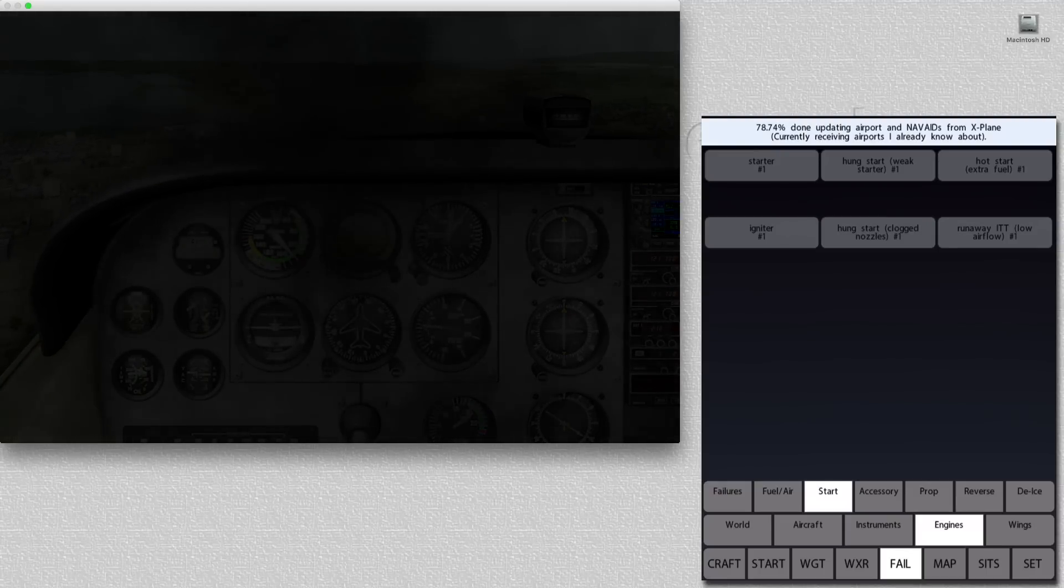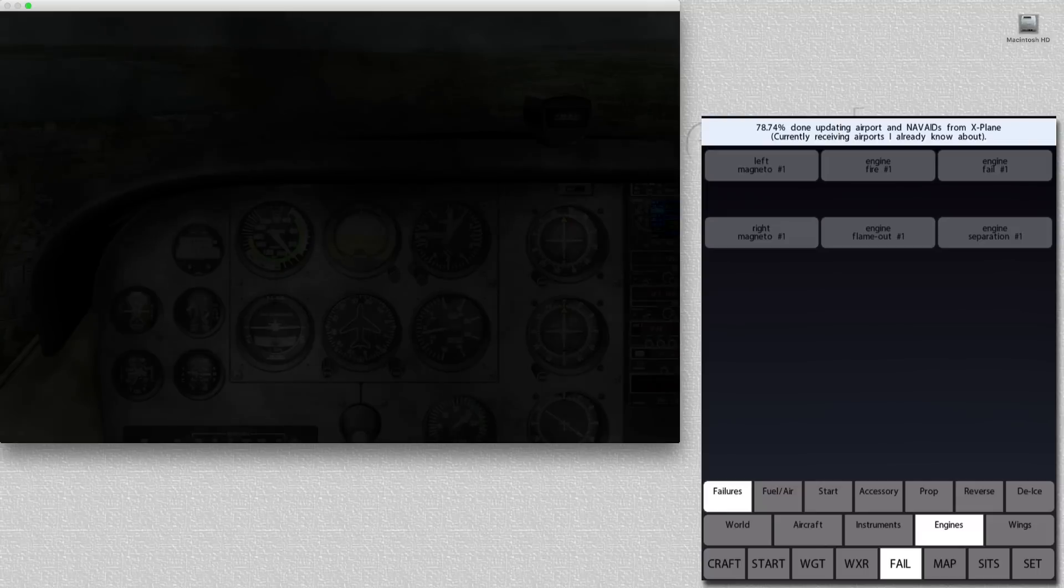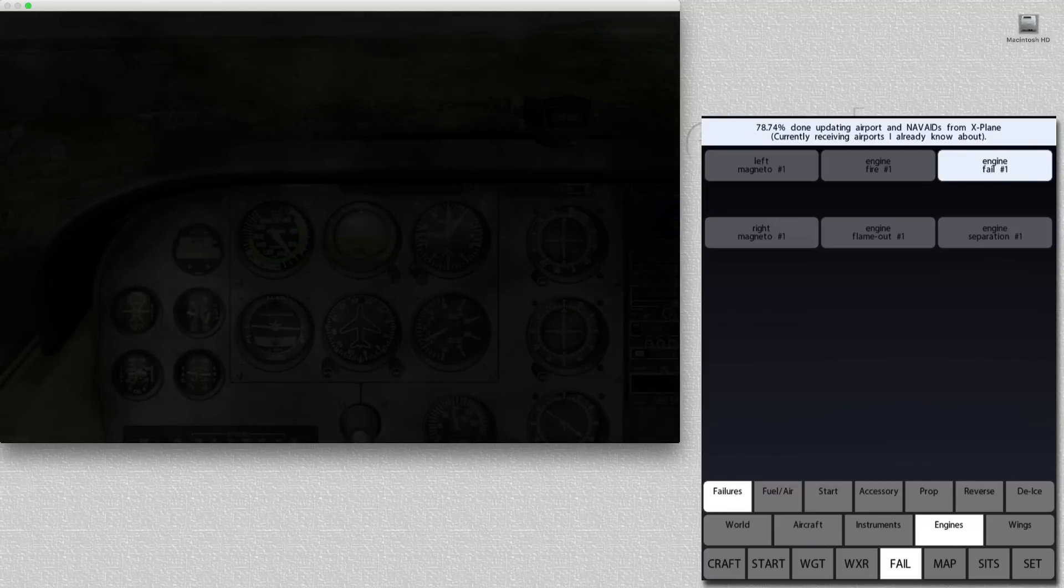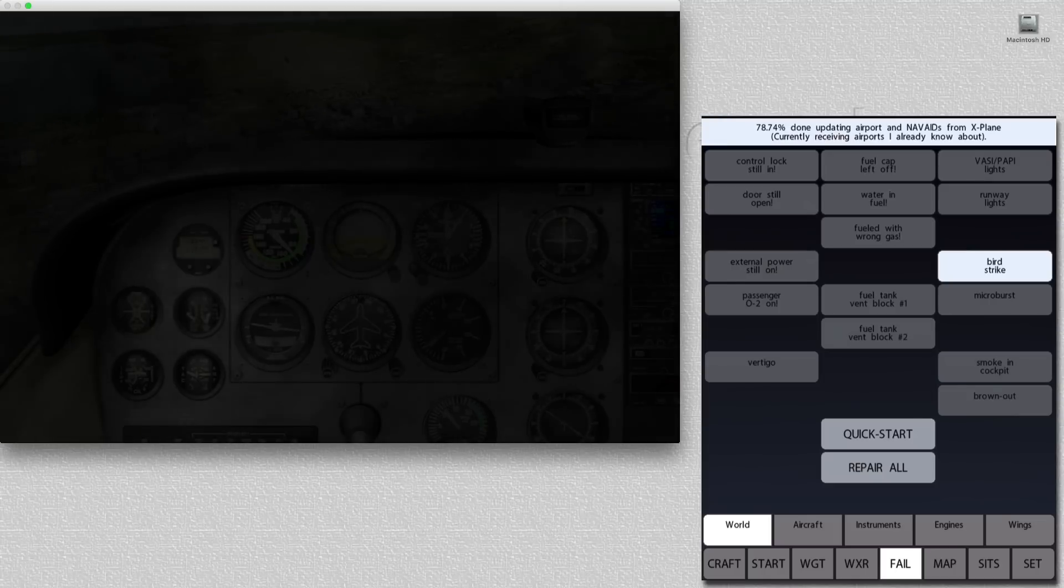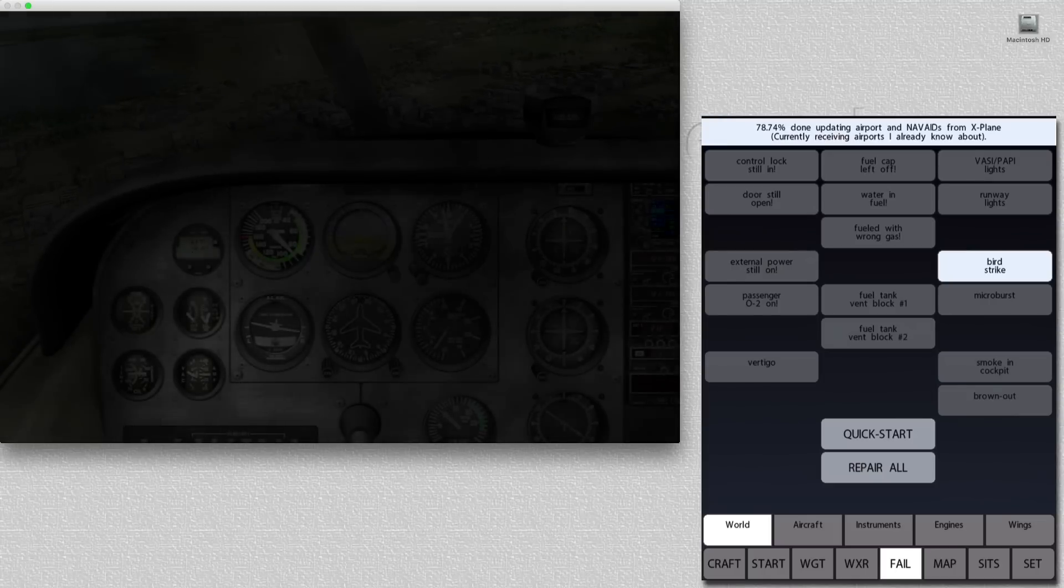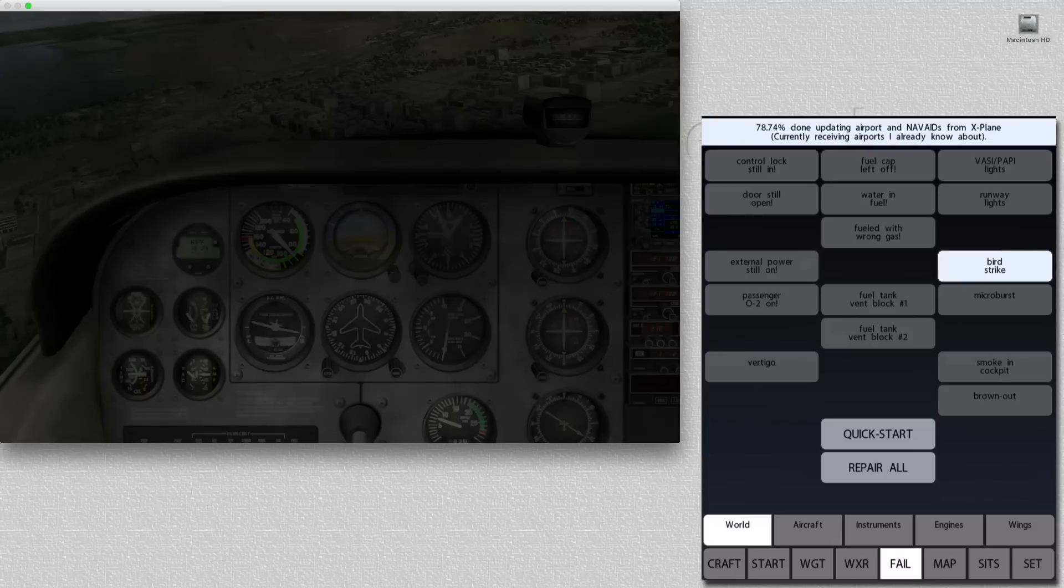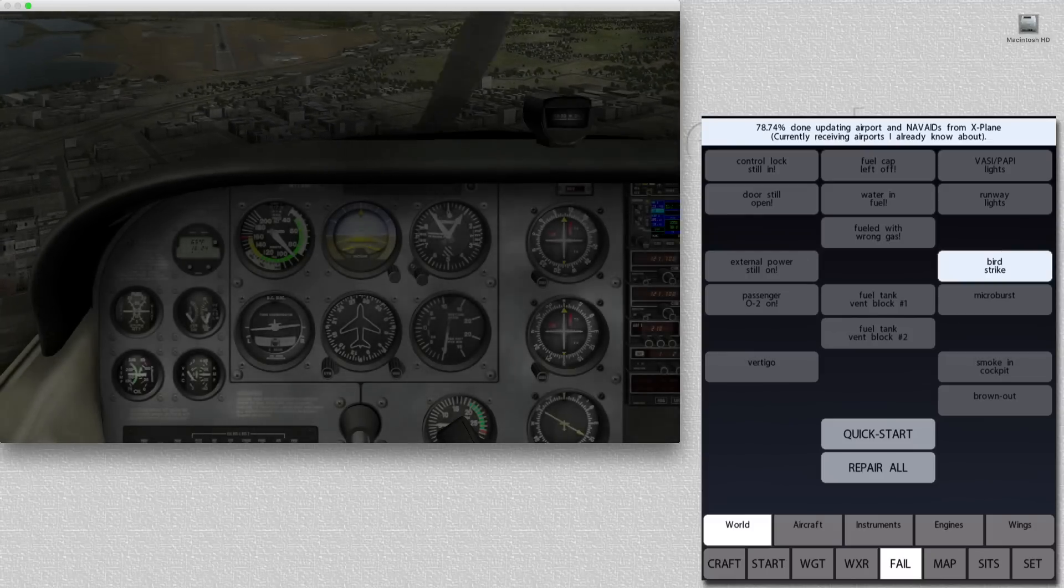We can now go to the engine fail tab, and we can fail the engine. As the engine fails, we can go back and clear the smoke from the cockpit. And now the student has to make an emergency landing with no engine.